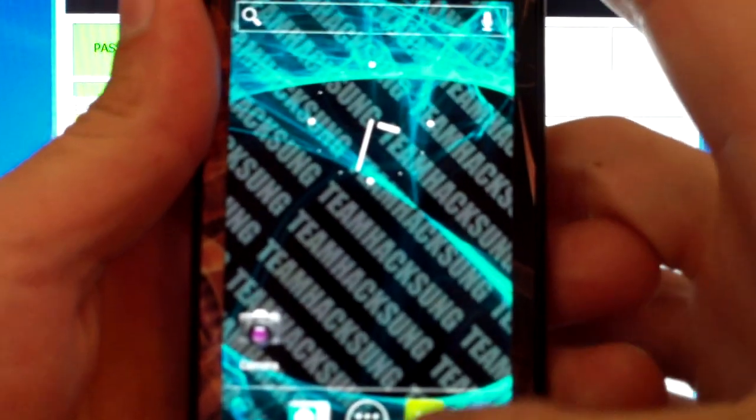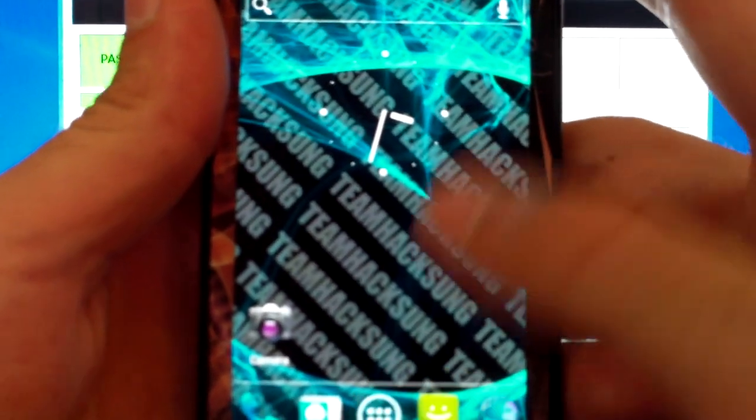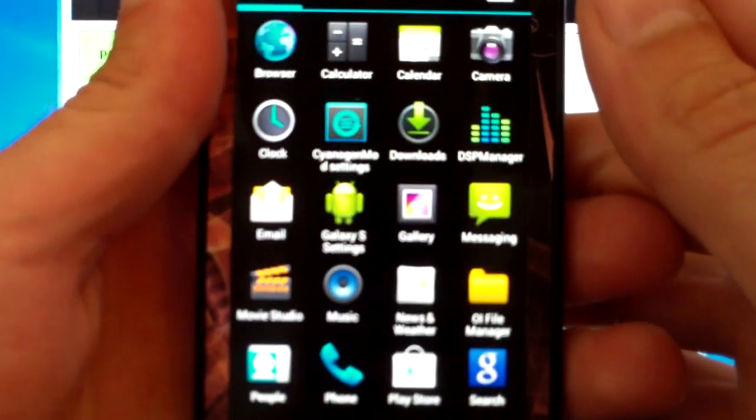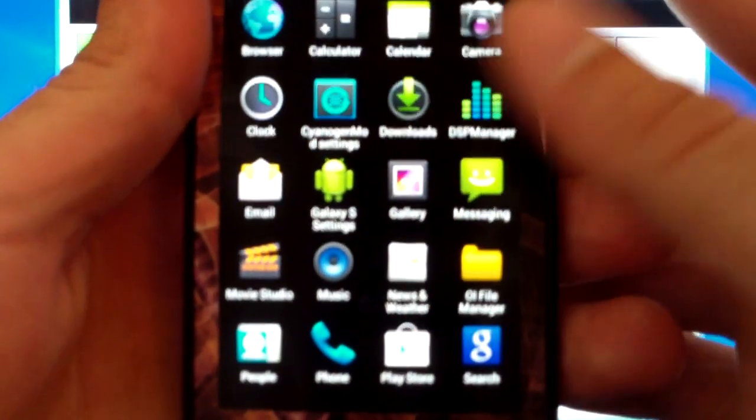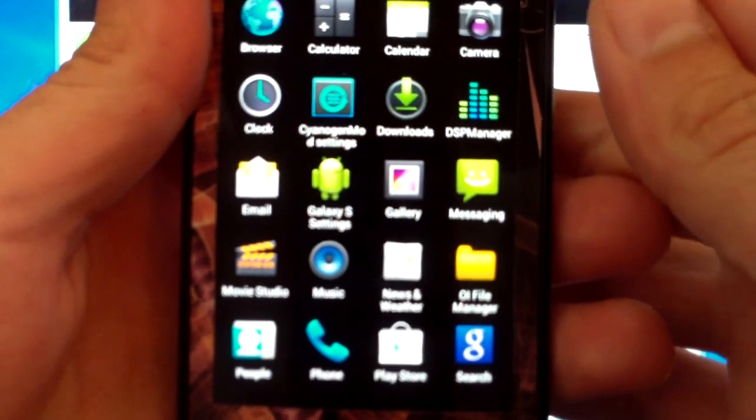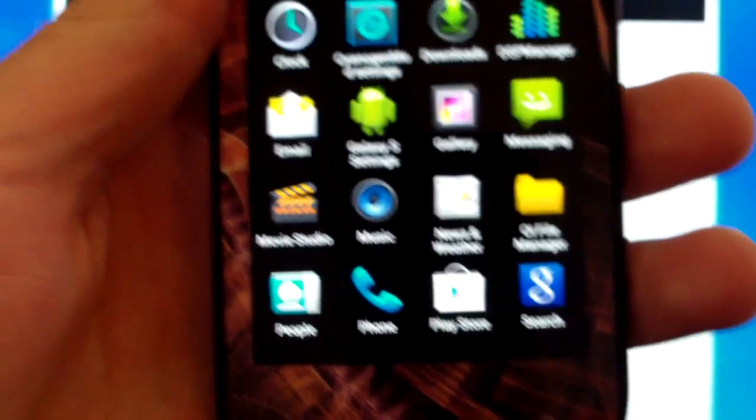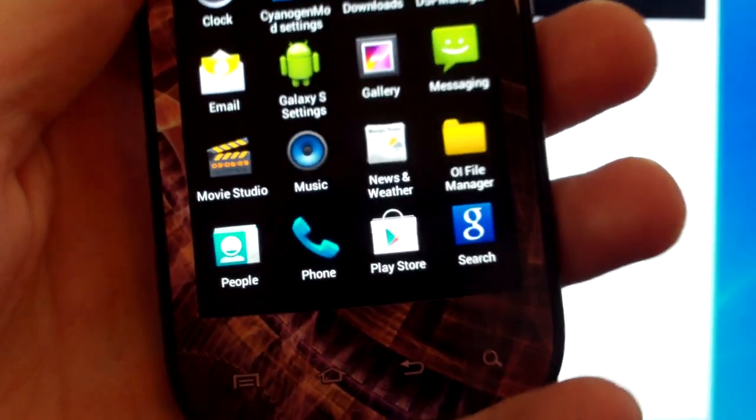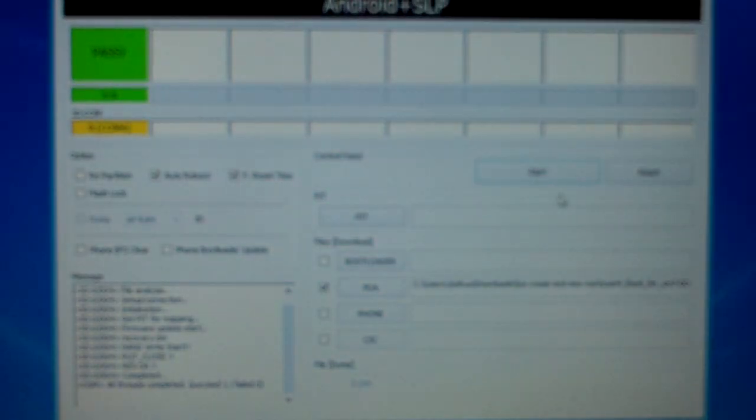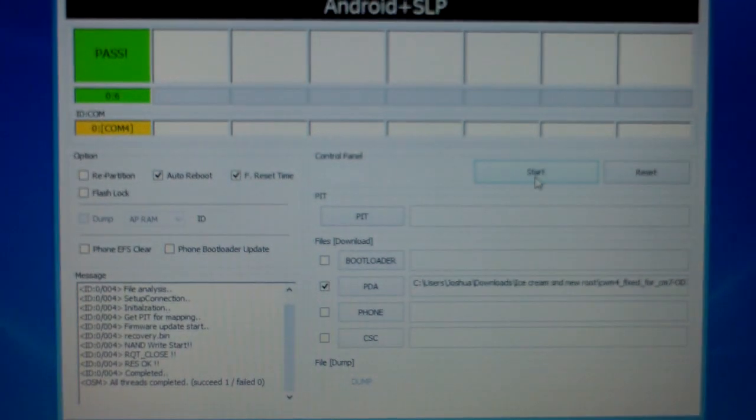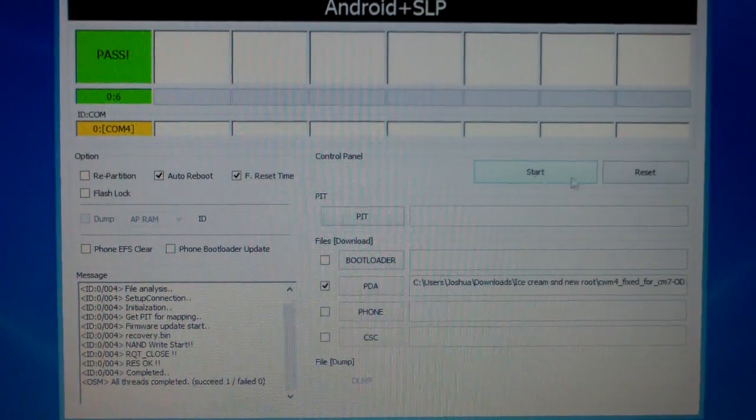Alright guys, we're going to unlock this. We're going to go to our app drawer and there is your Google Play Store app. Thanks for watching my video. If you have any questions, leave me a comment. I will respond. Take care. Until next time guys.